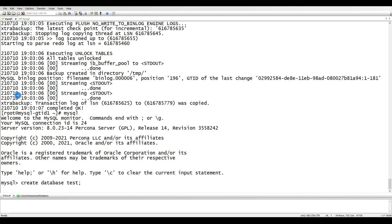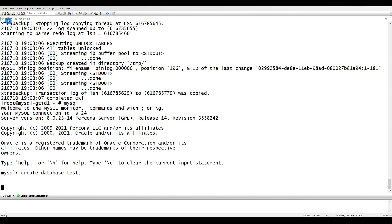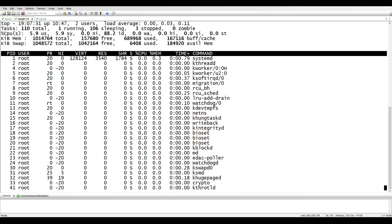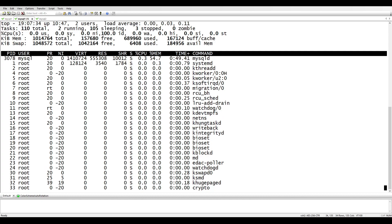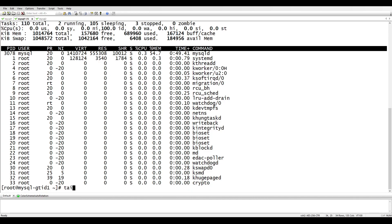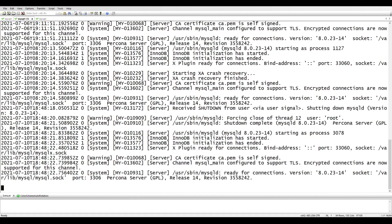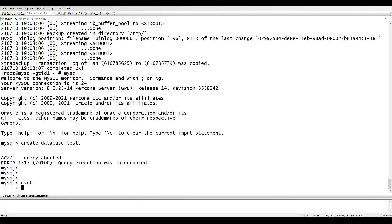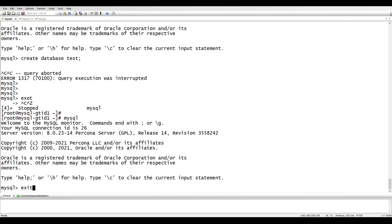The CREATE DATABASE command is very slow — something seems wrong. Let me check the error log and check with top. CPU looks fine. Something is blocking it.